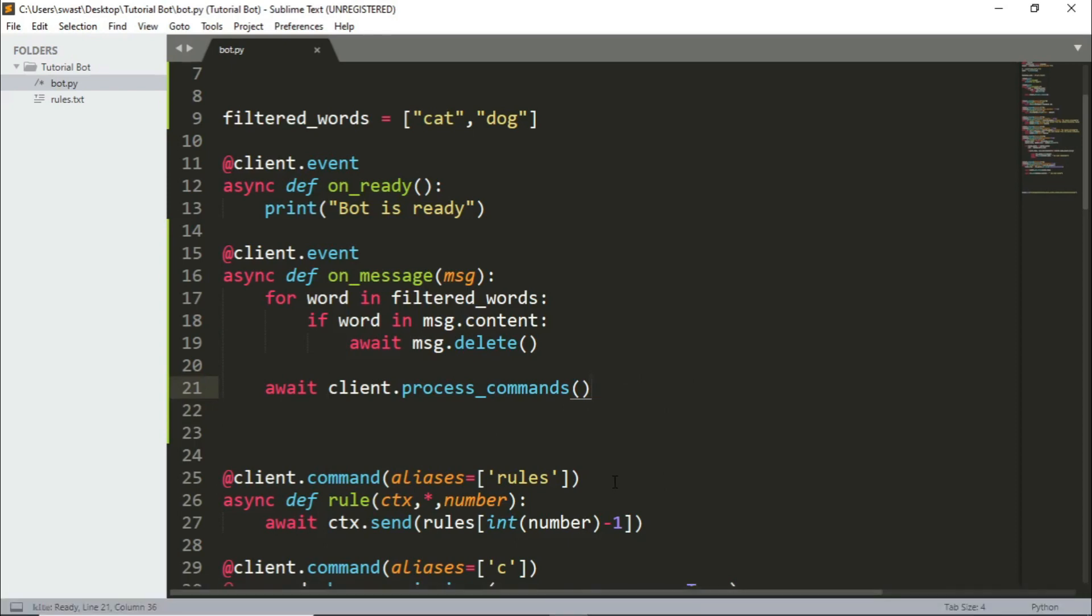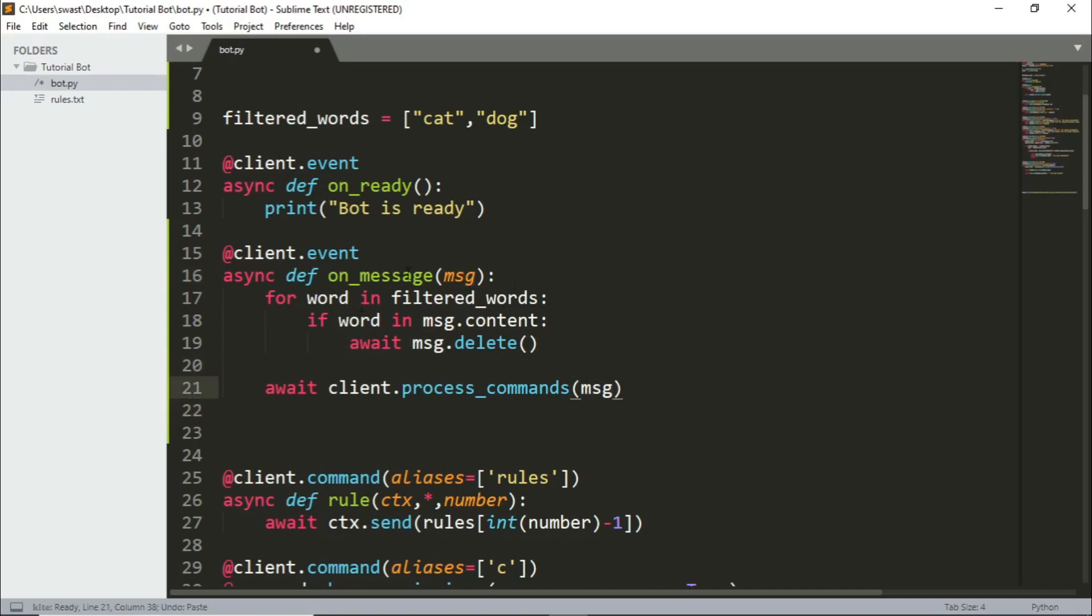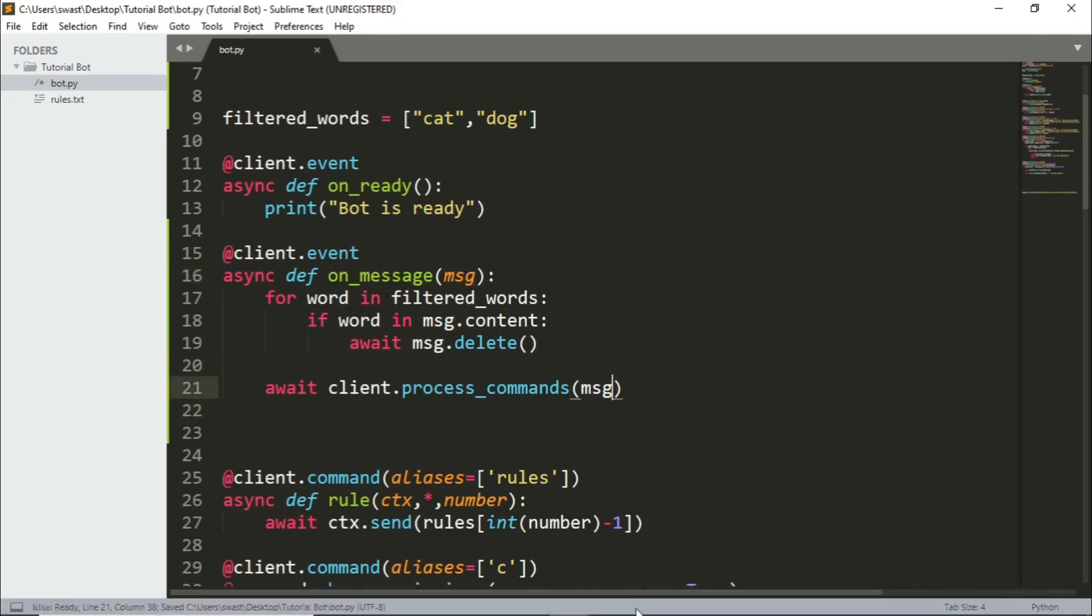So let's save that and let's run the bot. And when it's online, I'll be back. So one thing, you need to add this message right here. Inside these parentheses, you need to process those messages. So let's just save that and redo the bot again.